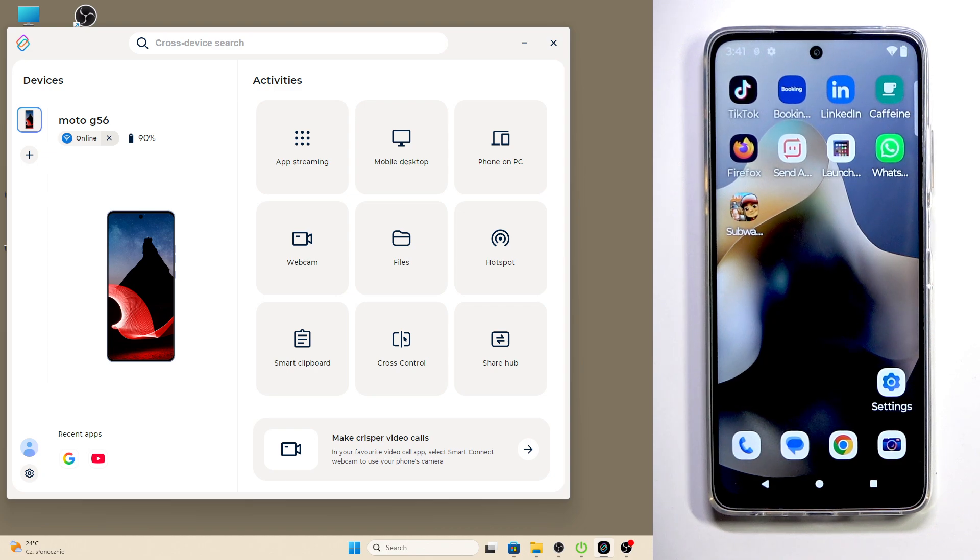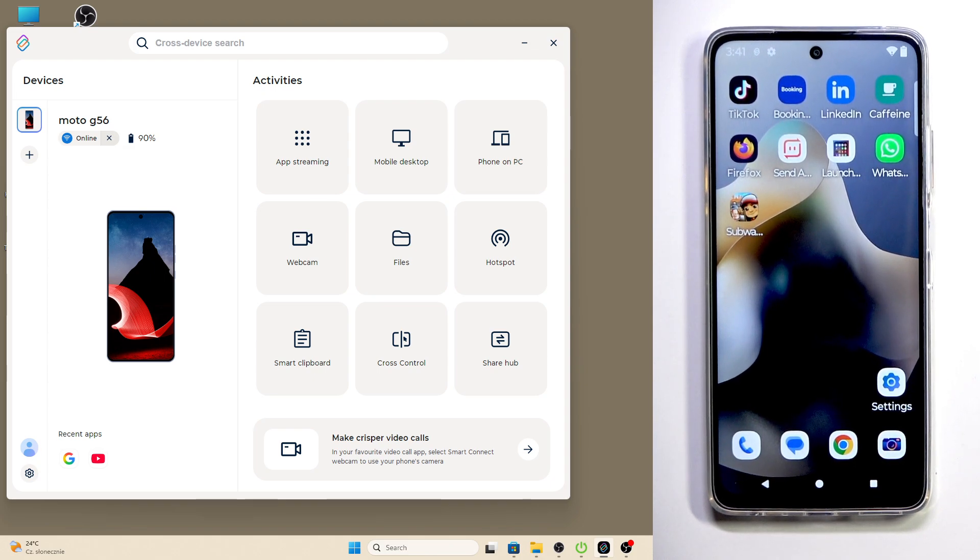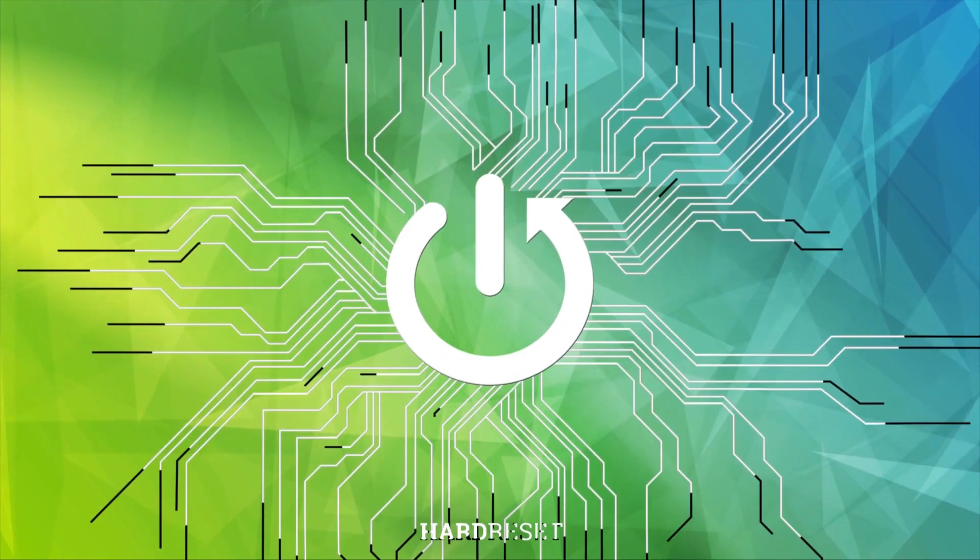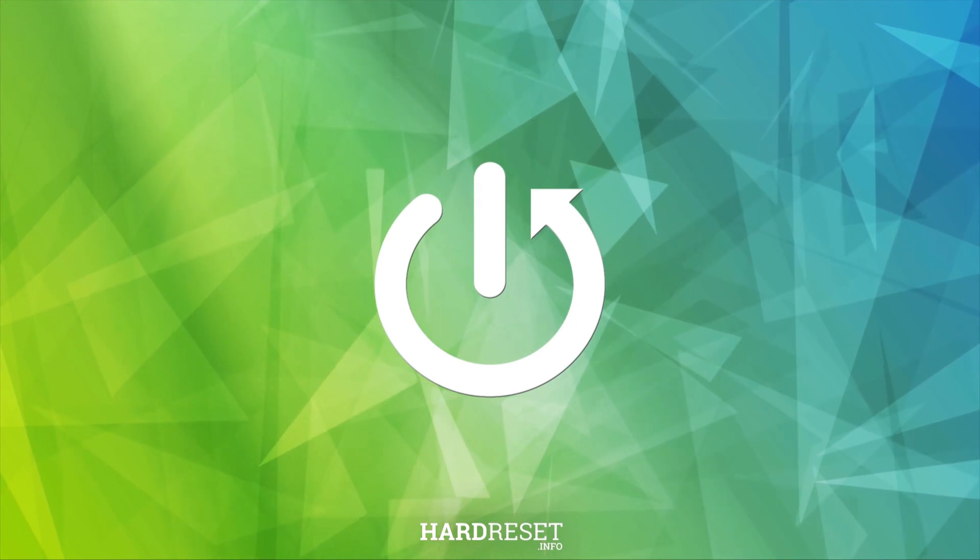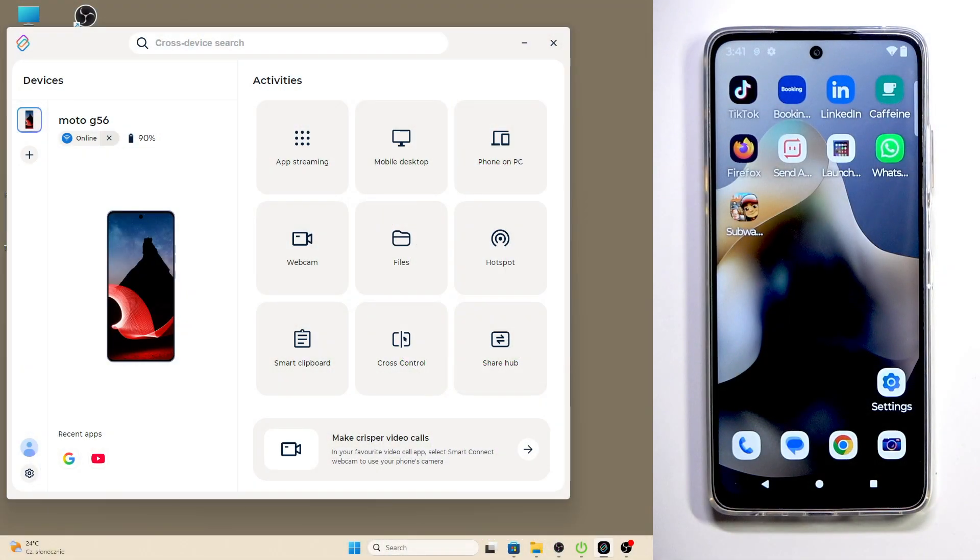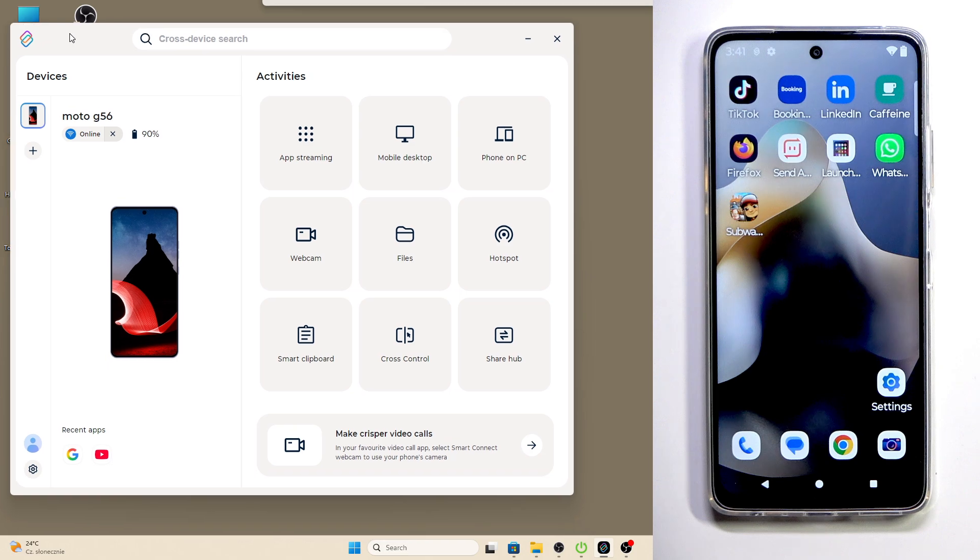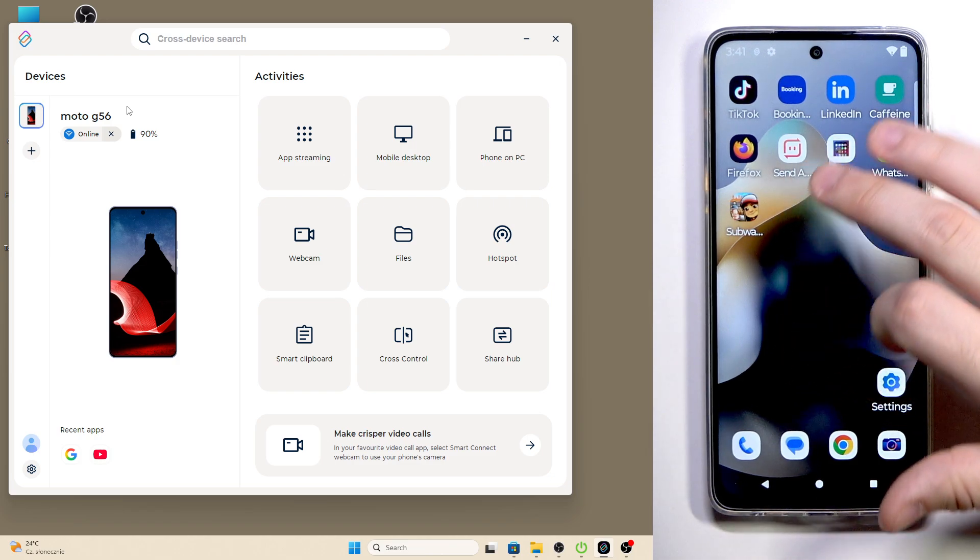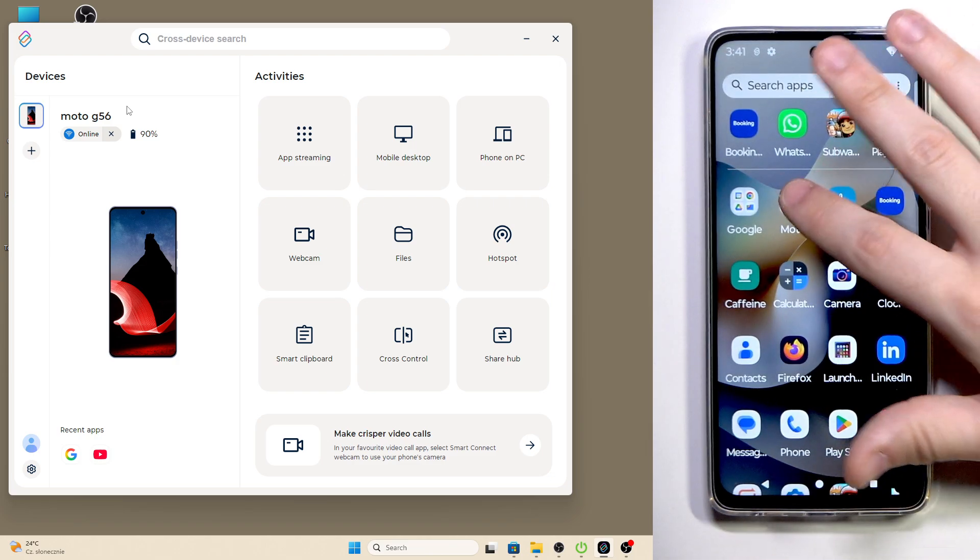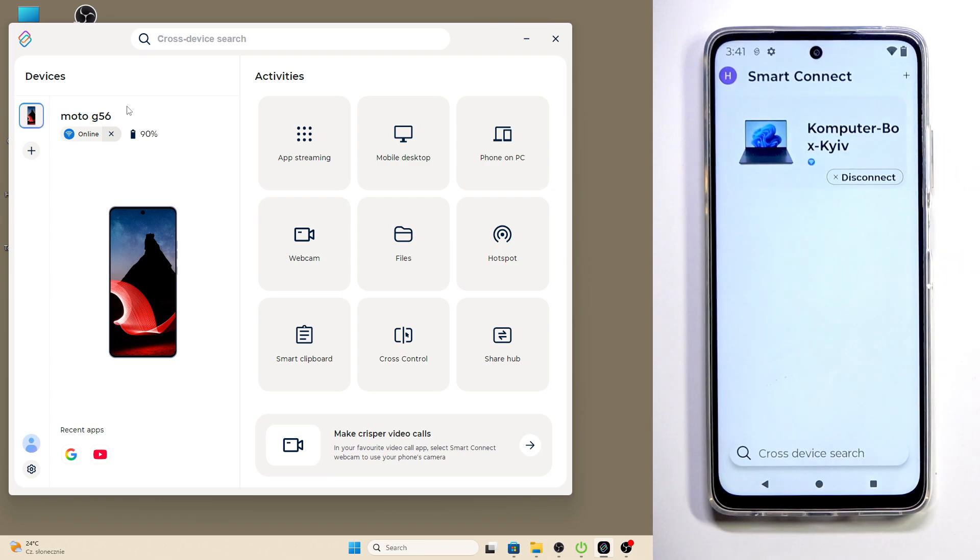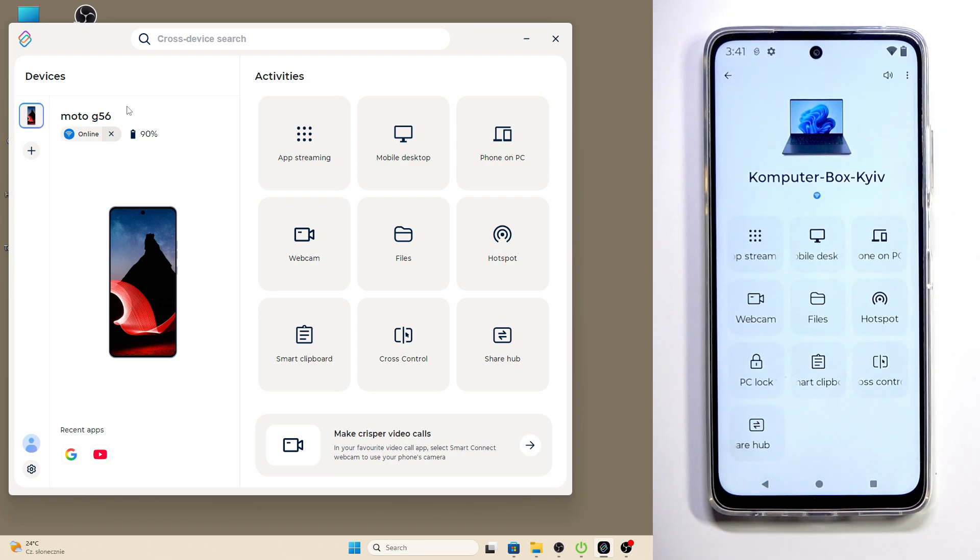Hello, in front of me I have Motorola Moto G56, and in this video I'm going to show you how to use the Phone PC feature in the Smart Connect app. As you can see on my PC, I have opened my Smart Connect app and I'm currently connected to my Motorola. On my Motorola, I'm going to open up the Smart Connect to show you that I'm connected.